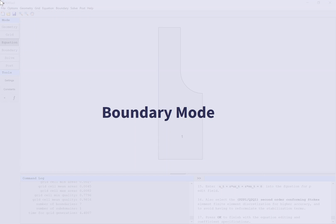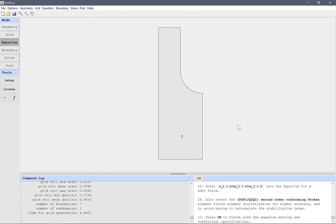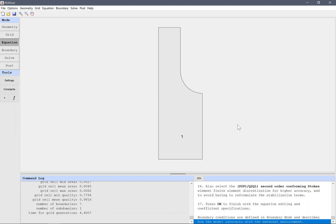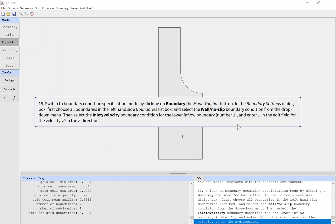Switch to boundary condition specification mode by clicking on the boundary mode toolbar button. In the boundary settings dialog box, first choose all boundaries in the left hand side boundaries list box and select the wall no slip boundary condition from the drop down menu.